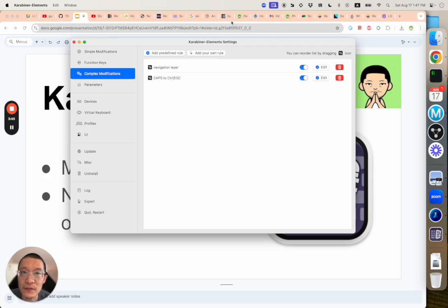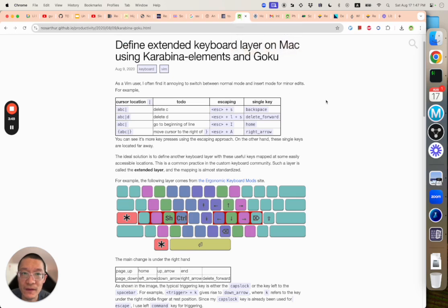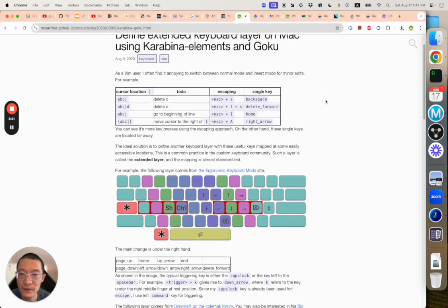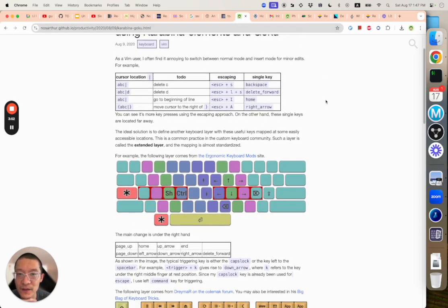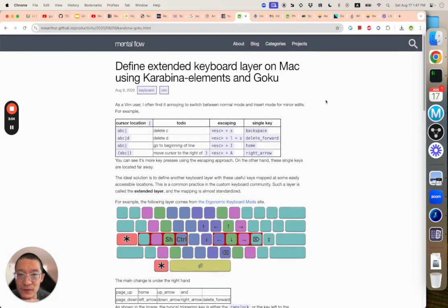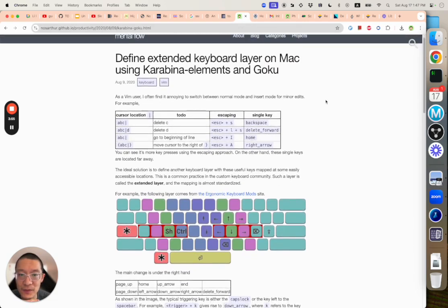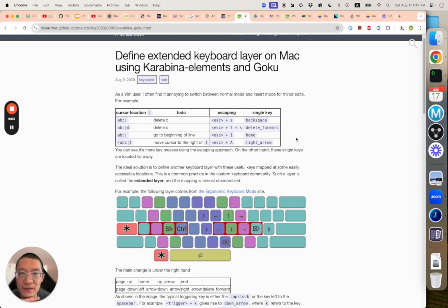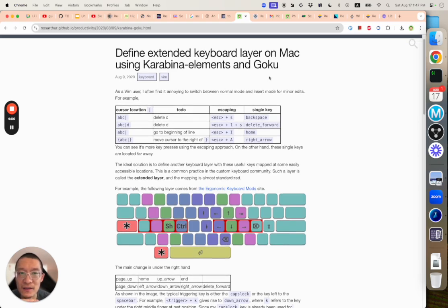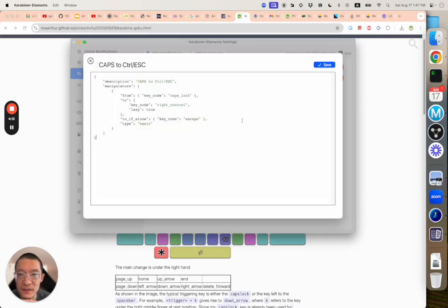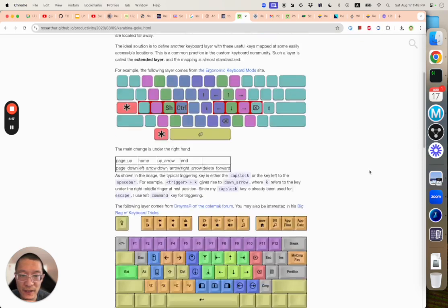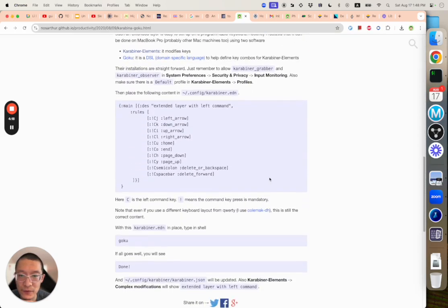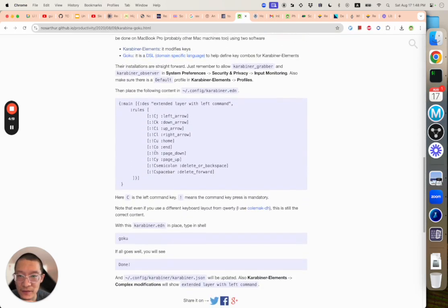I can also link you to some blog posts I made a while ago. This will introduce you to the basic idea of what this navigation layer is and how it starts to bother me and I start to define this navigation layer. At the time, I also use another tool called Goku to set up these strings. Goku will allow you to use very succinct syntax to define the layers. You can see it's very easy. And then you can compile this and turn it into a JSON file.